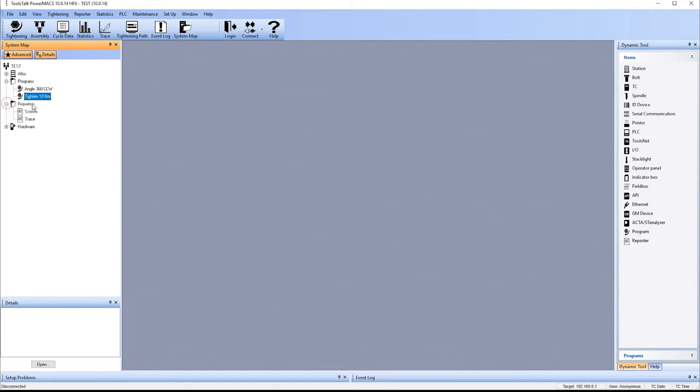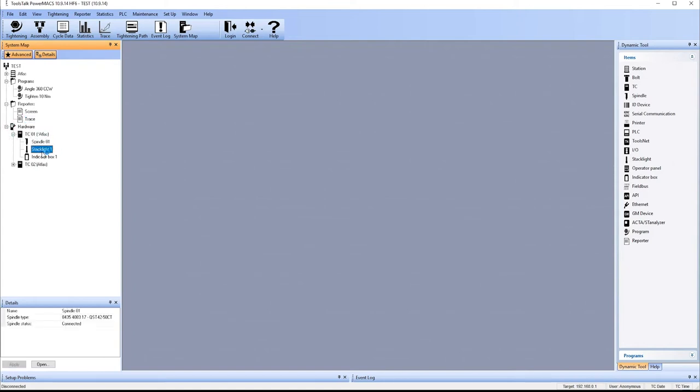We have the two reporters, the screen and the trace. And on our hardware, we have the two TC's, the spindle that we selected, a stack light, and an indicator box.